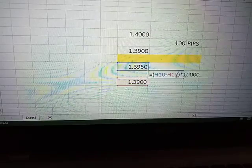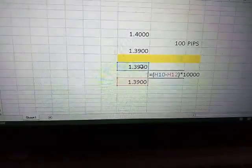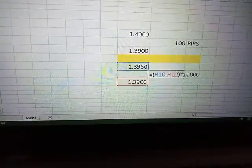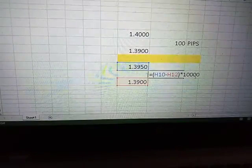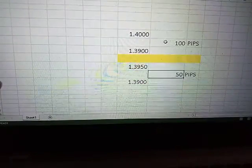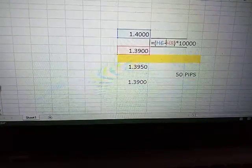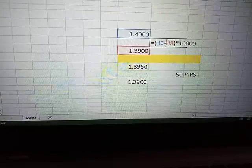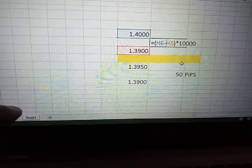Don't forget the calculation: 1.395 minus 1.39 times 10,000 gives you 50 pips. And 1.4 minus 1.39 times 10,000 gives you 100 pips. That's the formula to use.